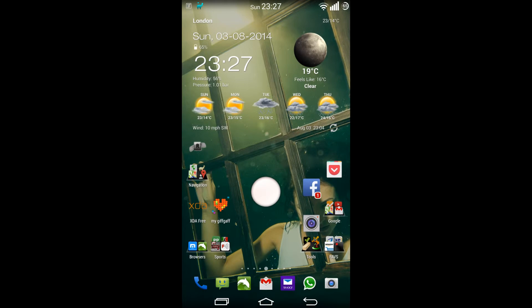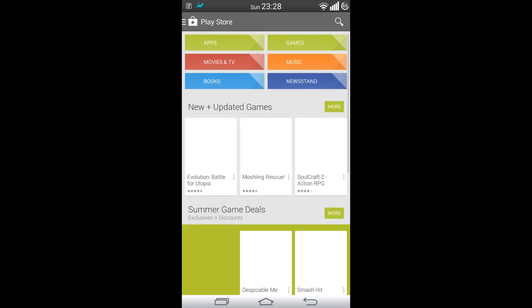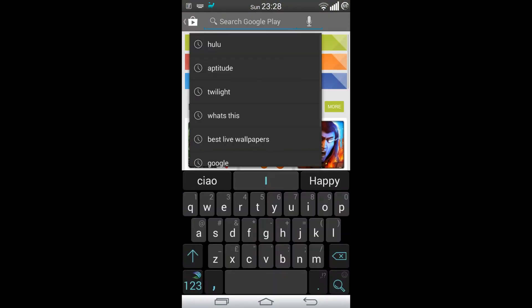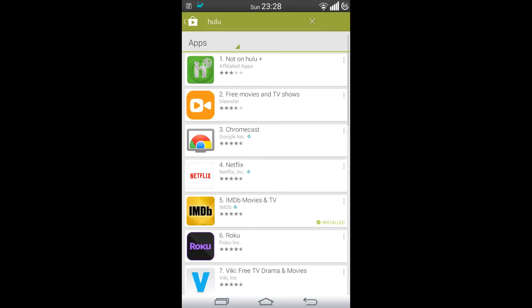What I would suggest you do is first of all look at the Play Store and download something like Hulu. Now Hulu is another great application which is available in the US. It's not available here in the UK, so it's not going to be in the list here.